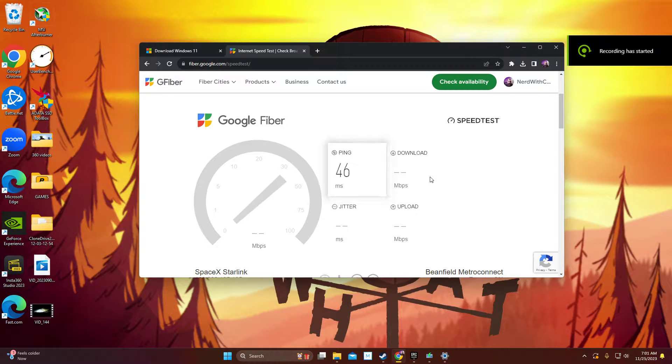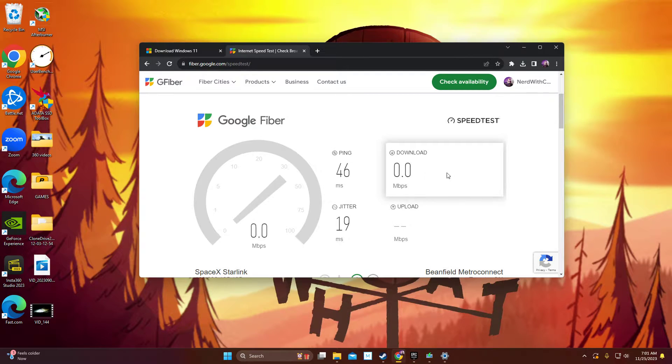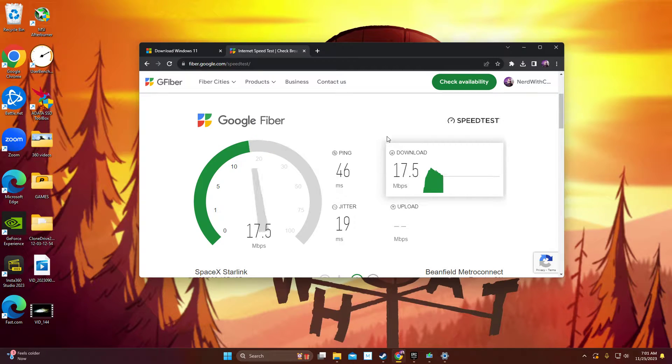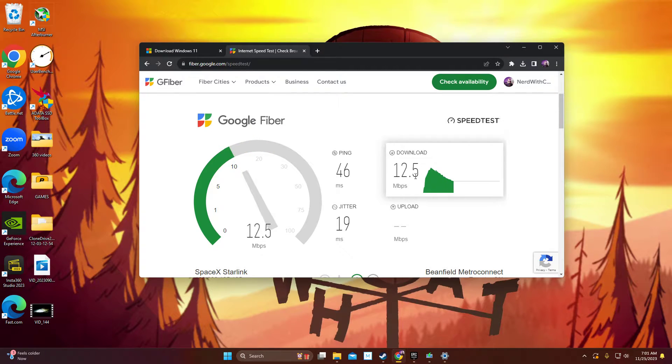All right, so I just wanted to do a video on how to increase your performance of your Starlink Internet. Because sometimes it is not the best, like today. It's not doing awesome.